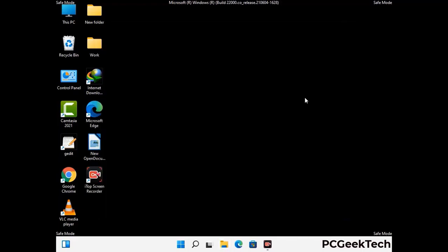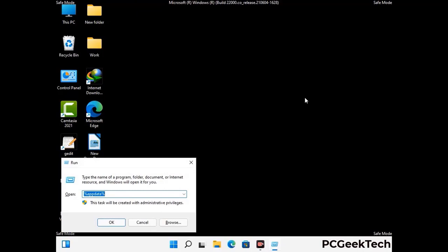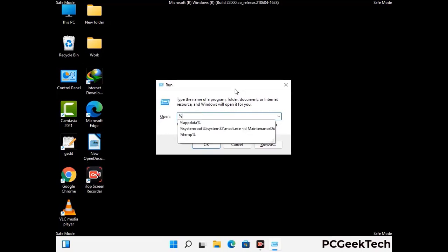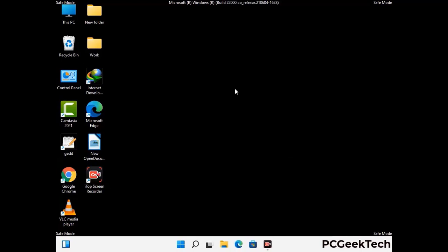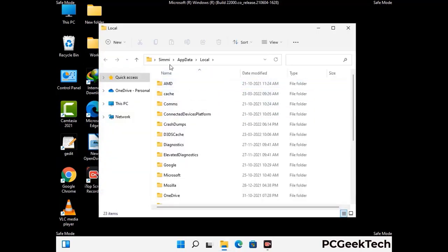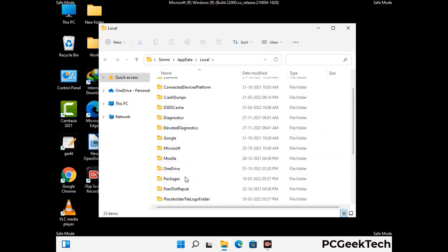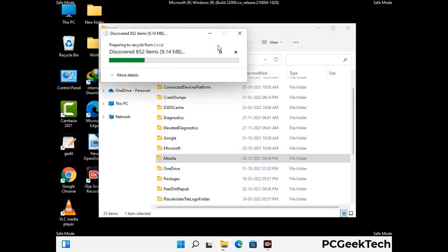Again press Windows and R together on your keyboard to open the Run box. Now type in %localappdata% and press Enter. Find and remove any suspicious files or folders related to the virus. Also look for any files created at the time the virus attacked your PC. Be careful and don't remove any important folder.